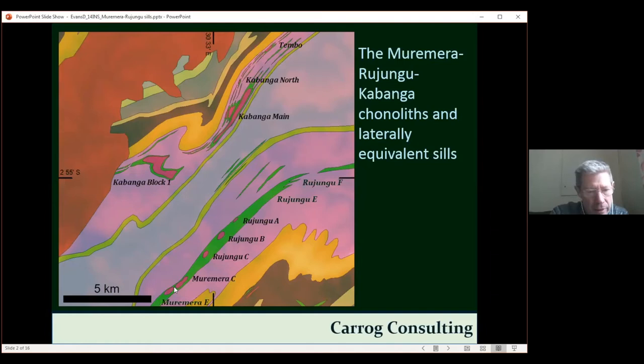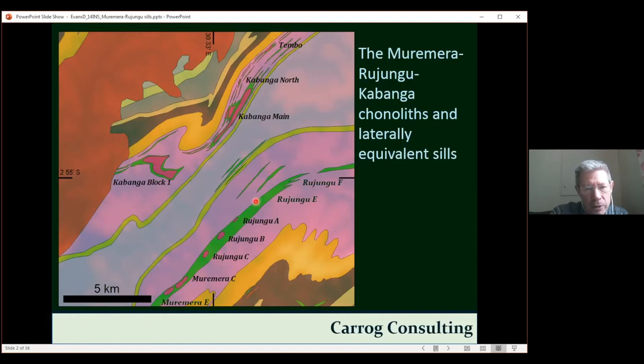In Burundi we have the Muromera and Rojungu groups of conoliths, which are mostly hosted within a fairly thick gabbroic sill shown in green. But associated with this large sill, we get a whole load of thinner sills, anywhere from 10 to 4 meters thick.